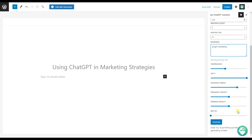Here we can see various additional features, but we do not recommend making any changes there because by default the plugin chooses the most convenient options. After all the changes are done, all we need to do is click on the Generate button and wait until the plugin writes an article for us.